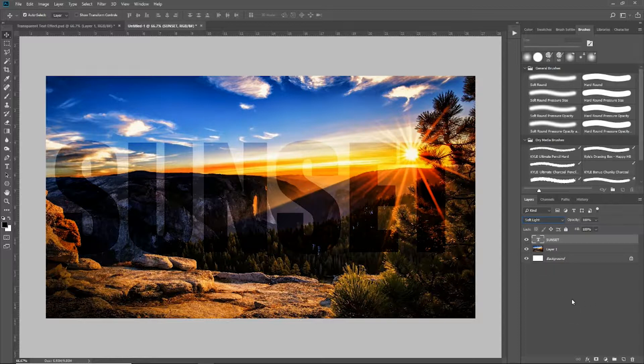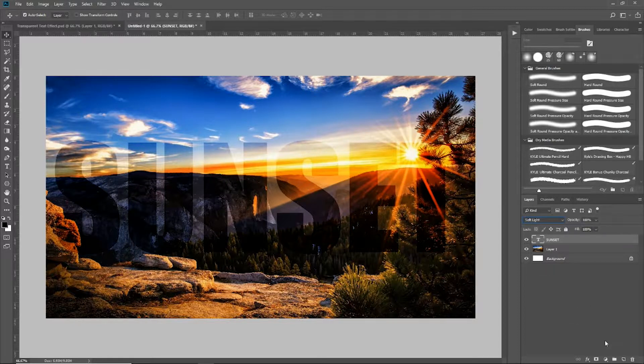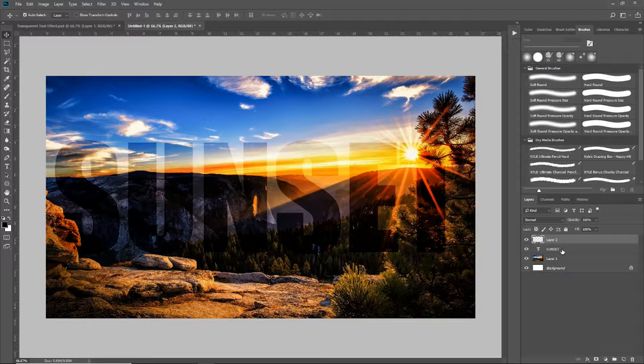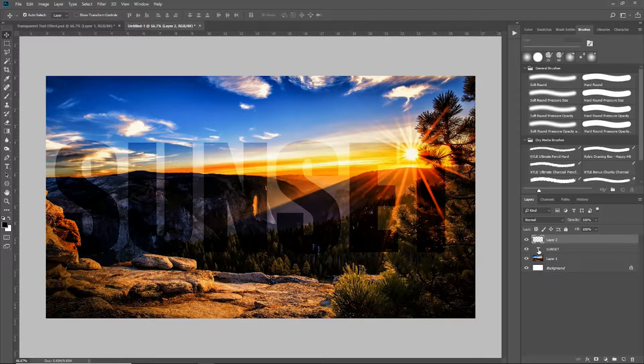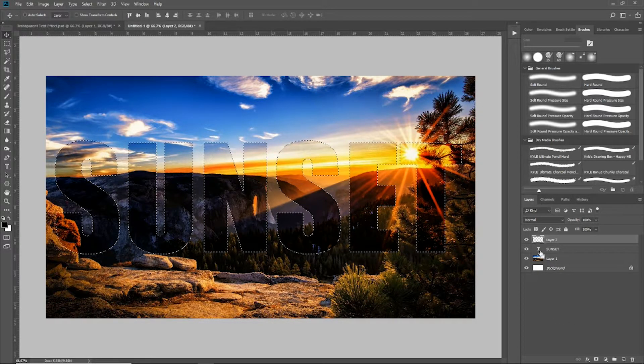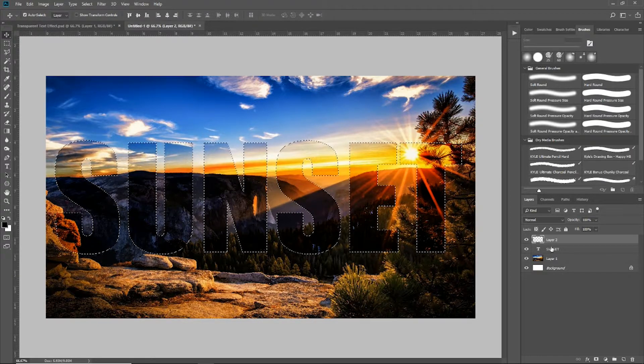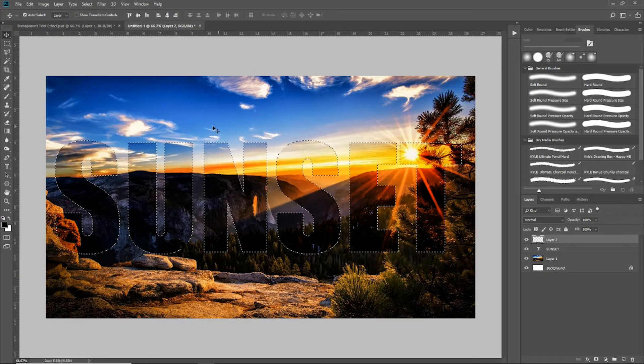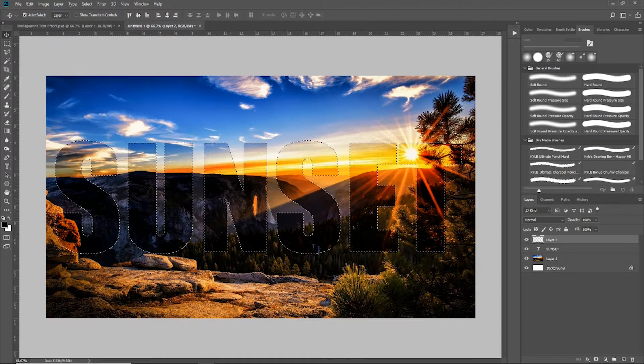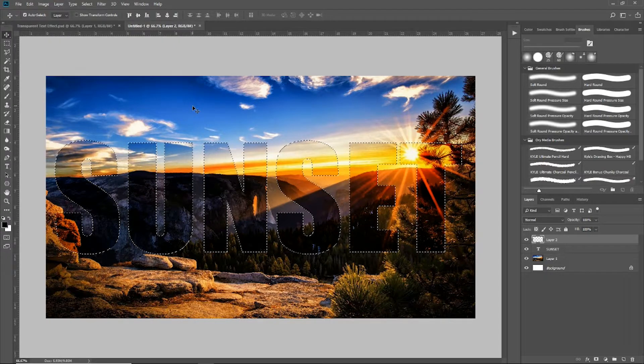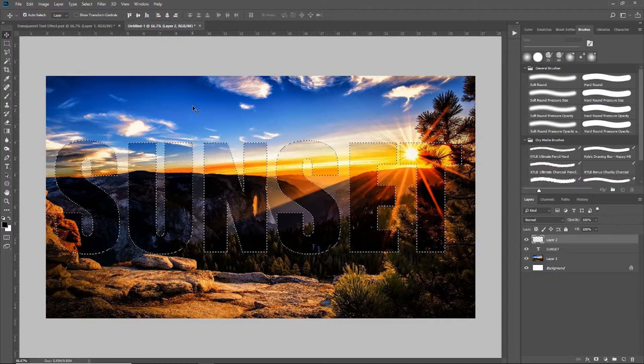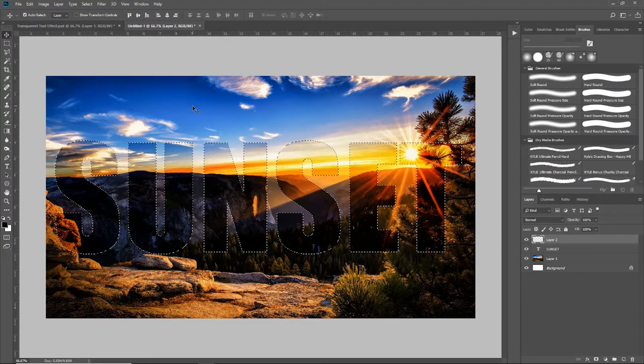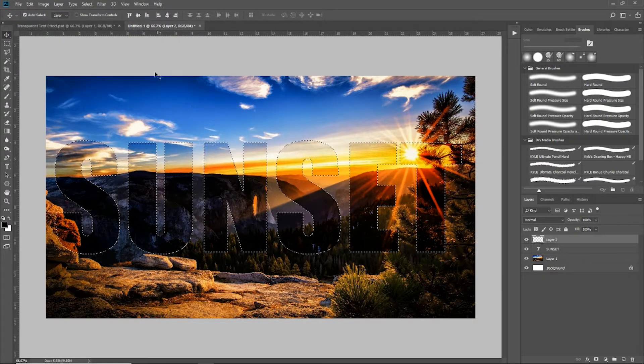So next, what we're going to do is I'm going to come down here and create a new layer. So I have a blank layer on top of my text layer. But what I'm going to do is control and select the text icon layer right there, so that's going to select the text.